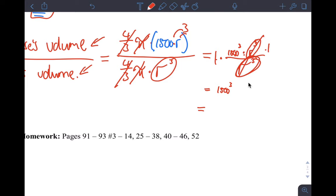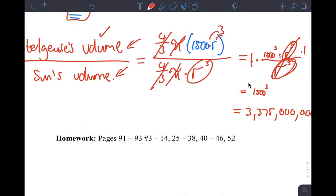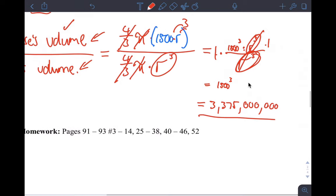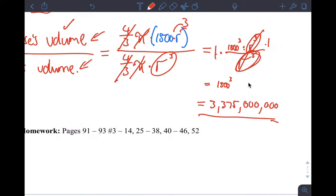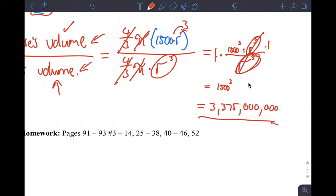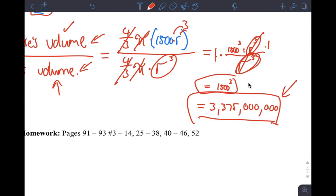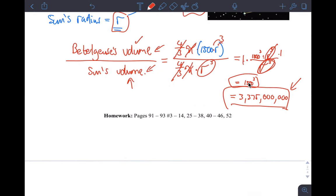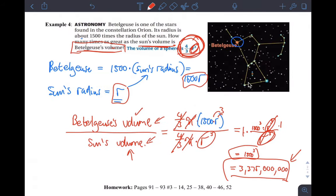So the volume of the star is 3,375,000,000 times bigger than the volume of the sun. That's 1500 cubed. This is acceptable as the answer, but if you want an actual number, that's it. I hope this helped you work through your homework. Thank you.